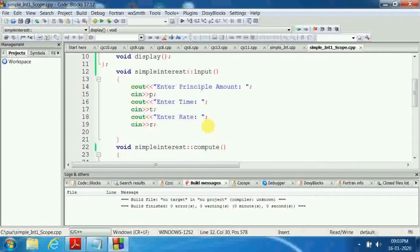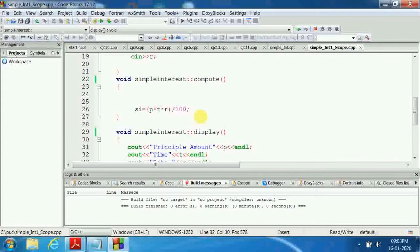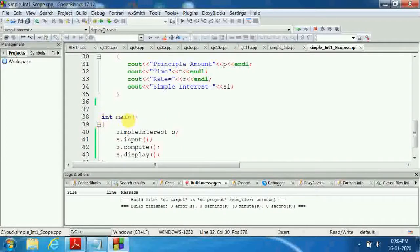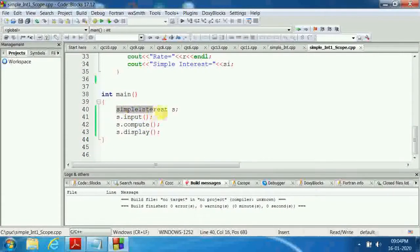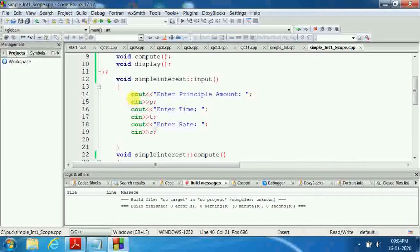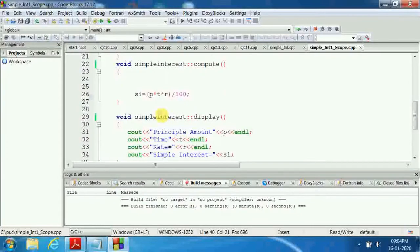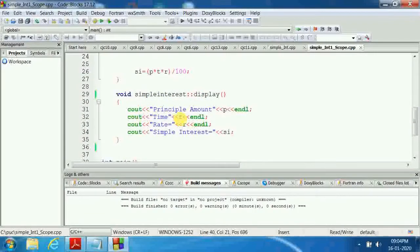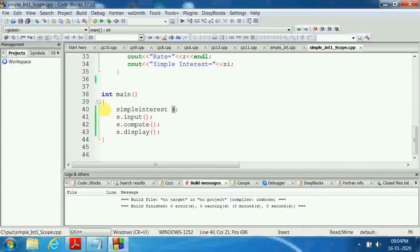We have written three member functions — input, compute, and display. To run them, we need the main program. We write: int main, simple_interest is the class name, and S is the object created. To access input, compute, and display, we use S.input — this function is invoked; S.compute — this function is invoked; S.display — this function is invoked or called. Then we close the curly brace.